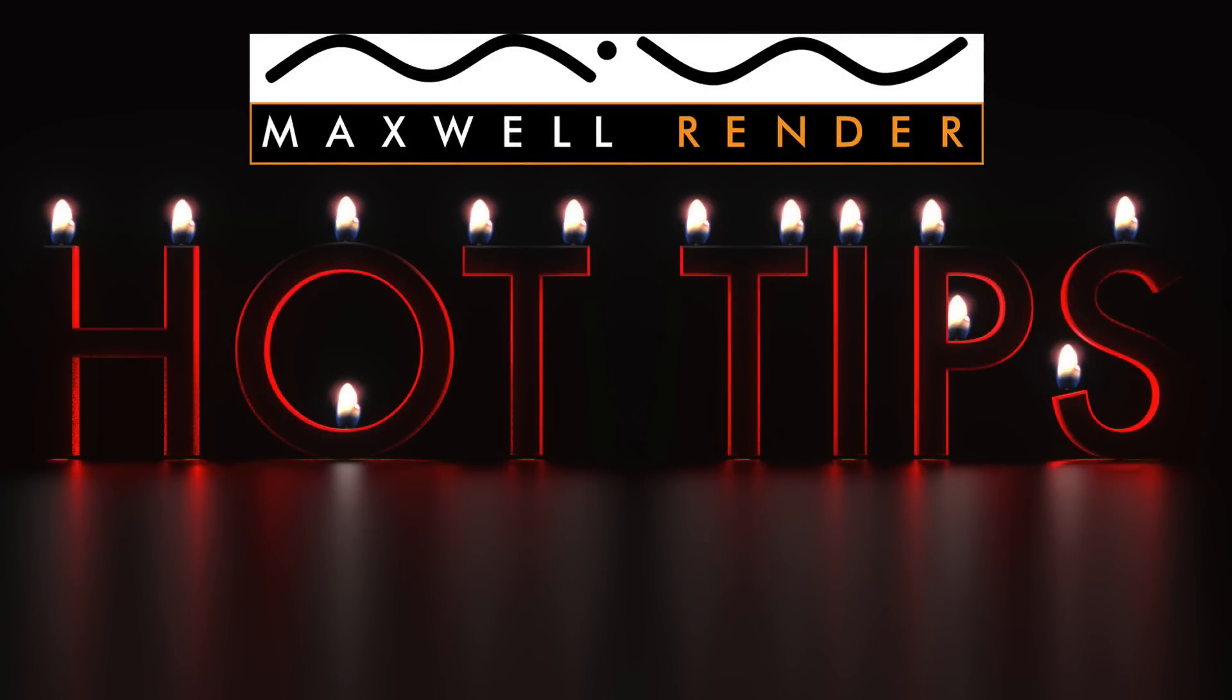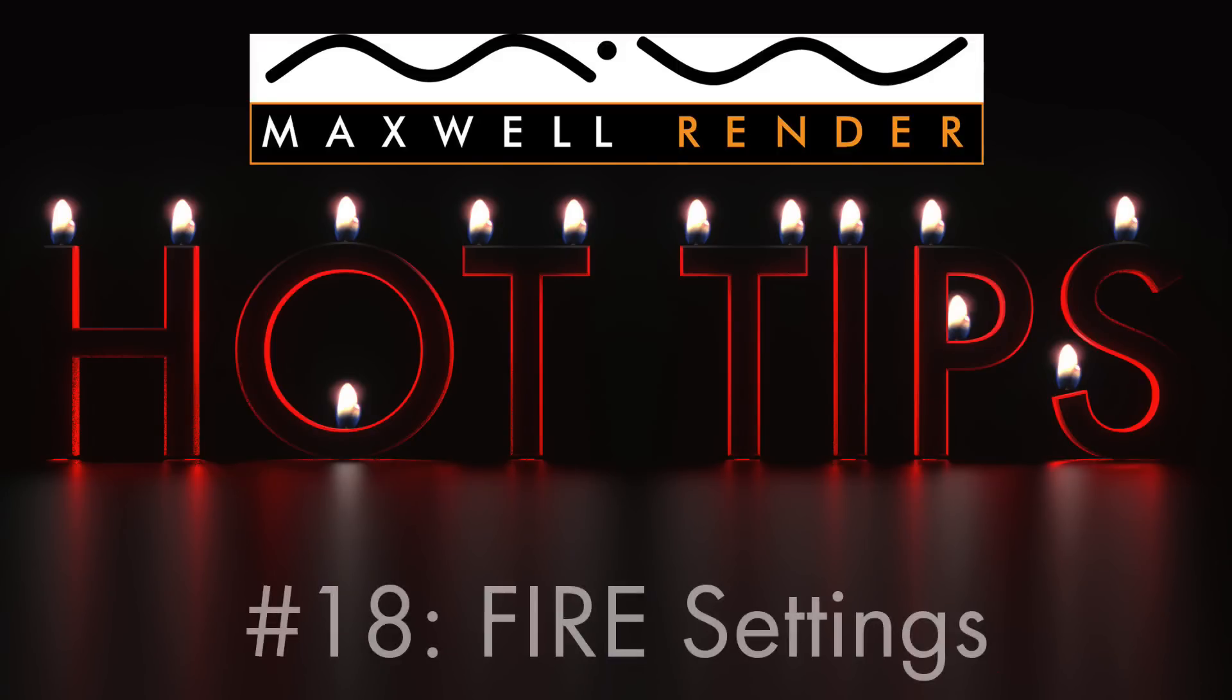Hello everyone and welcome to another episode of Maxwell Render Hot Tips. My name is James Common and I'm a Maxwell Render Manager at the University of Bournemouth for Design Technology. Today's Maxwell Render Hot Tip will be looking at the fire settings inside the interactive preview.